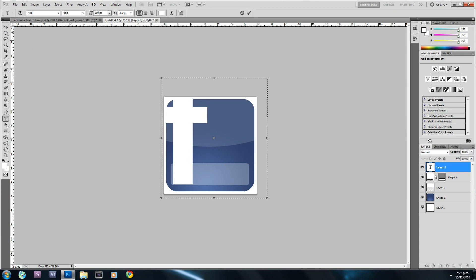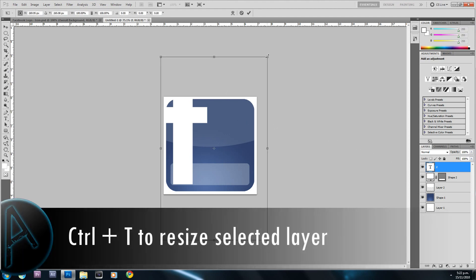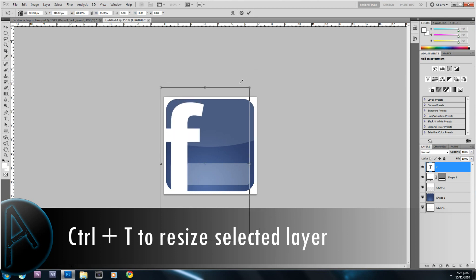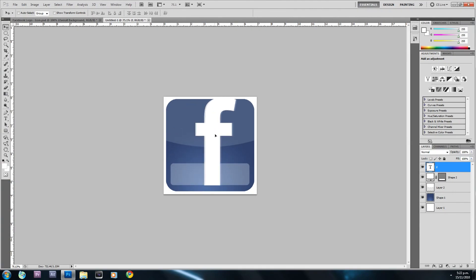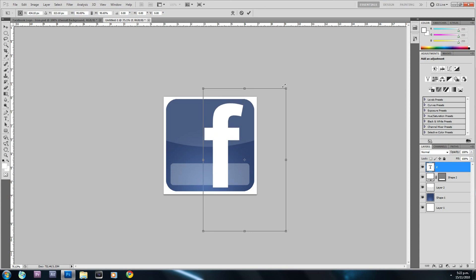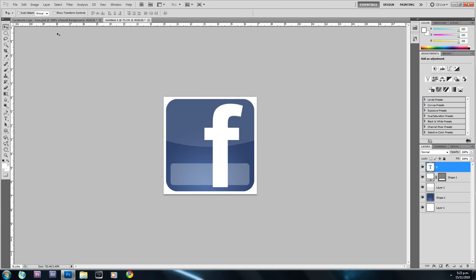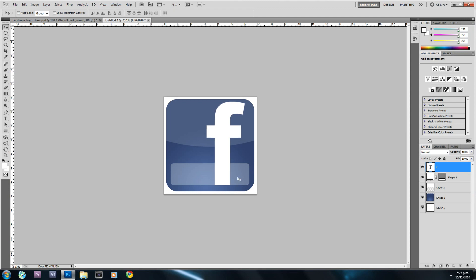With the move tool selected and the layer active, hold Ctrl and press T to transform. Hold Shift to keep the same aspect ratio while resizing. When done, hit the checkmark. You can then drag it to where you want it and make it slightly smaller, hit the check again, and use the arrow keys to position it so it aligns with the transparent shape at the bottom.